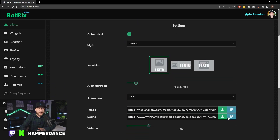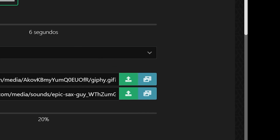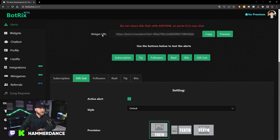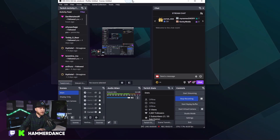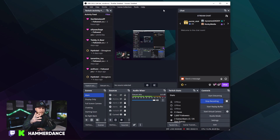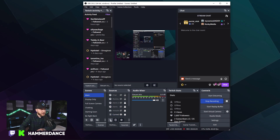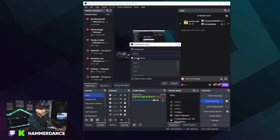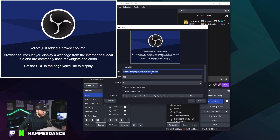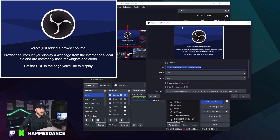Take some time. You can use their stock sounds and stock images, or you can upload your own custom images by clicking the upload button. Once you have that all set up, copy the widget URL at the top — it's very similar to Streamlabs and StreamElements. Copy that URL and then head over to OBS. Go down to the plus sign under Sources, click Browser, name it Kick Alerts, hit OK, and paste that URL in. That will allow your alerts to be displayed on your stream.